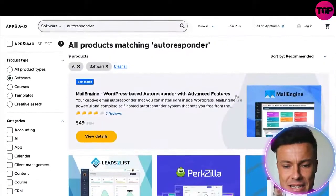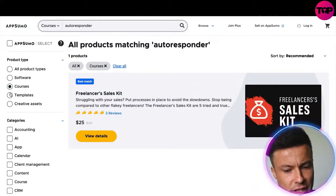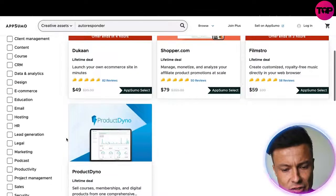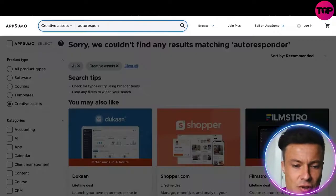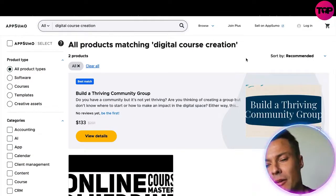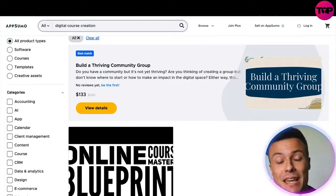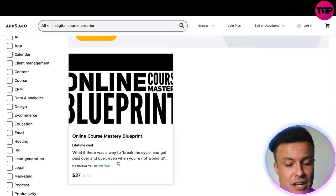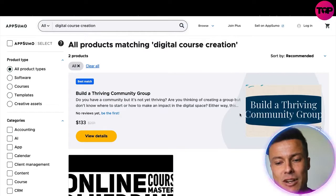There are loads of different things available with insanely big discounts on software products. We've also got various categories you can click on — courses, templates, creative assets, and other categories. If you wanted to create a digital course to upload through Product Dyno, there are blueprints and guides you could follow. For example, there's a course available on AppSumo down from $497 to just $37 — absolutely amazing.